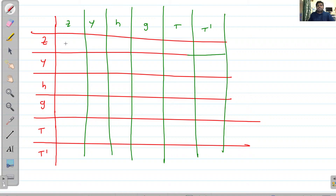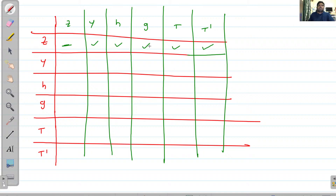Z-to-Z conversion is not required. Z-to-Y: fill this box. Z-to-H: fill this box. Z-to-G: fill this box. Z-to-T: fill this box. Z-to-T-dash: fill this box. Similarly for the Y row: Y-to-Z, Y-to-H, and so on.